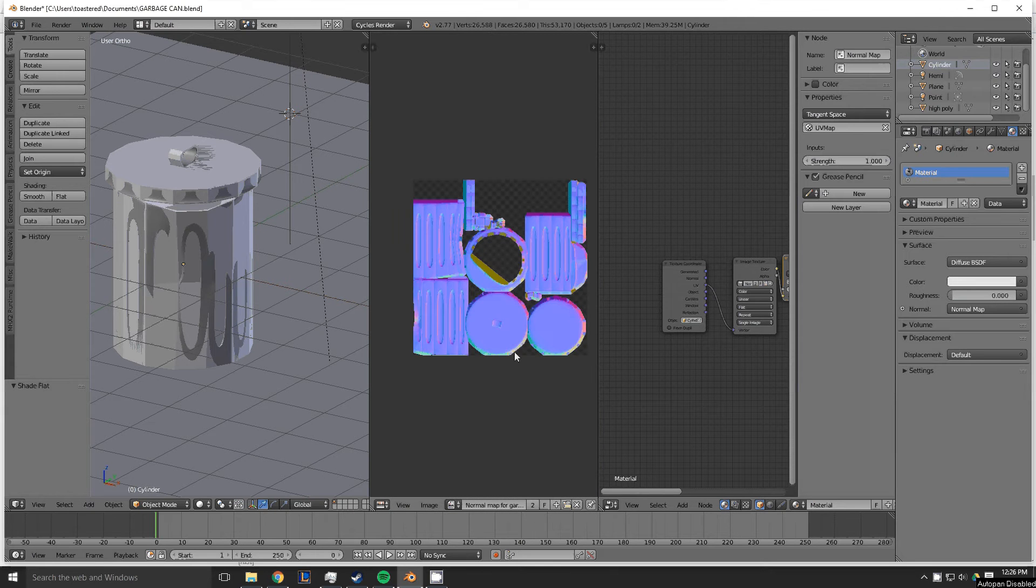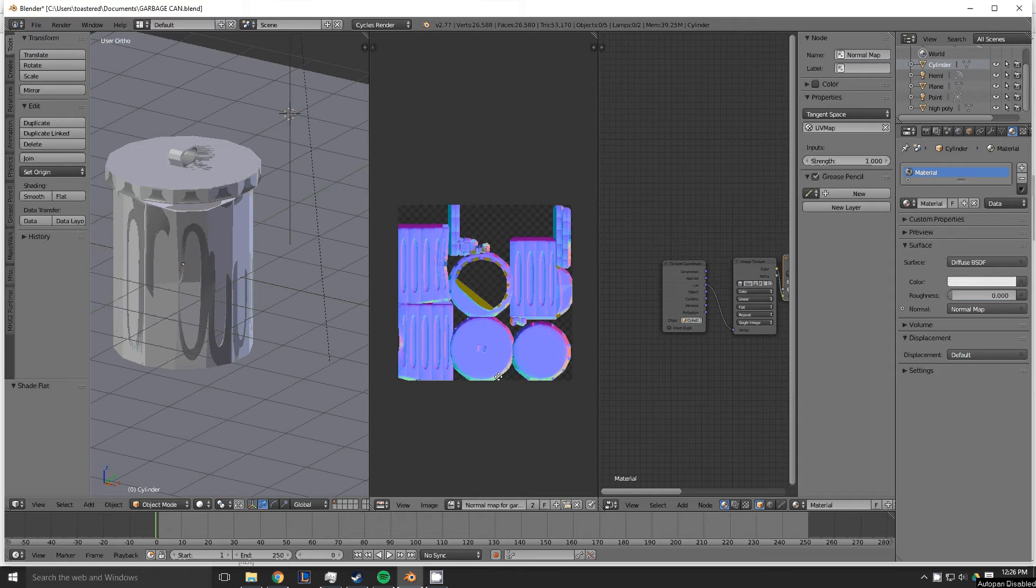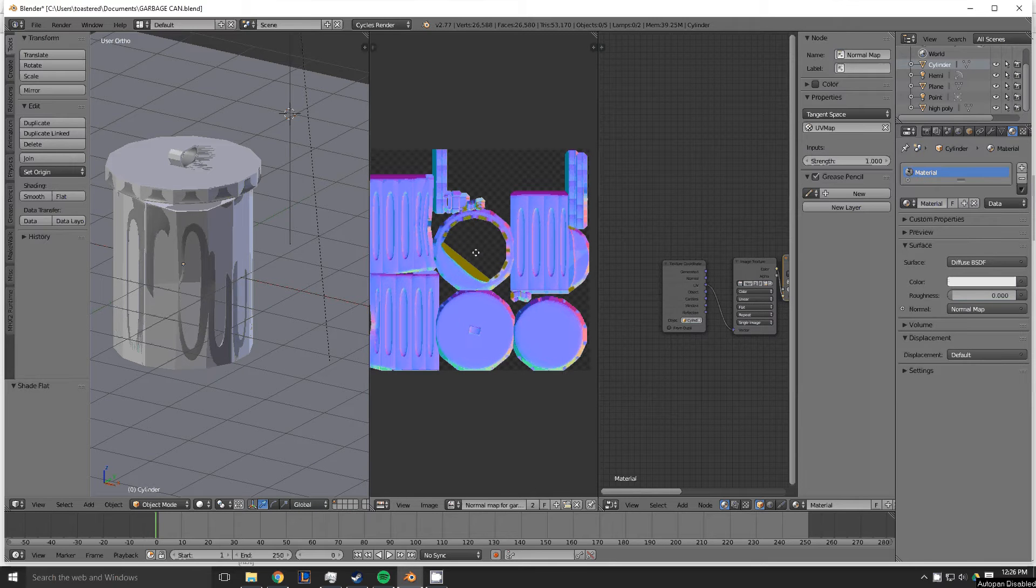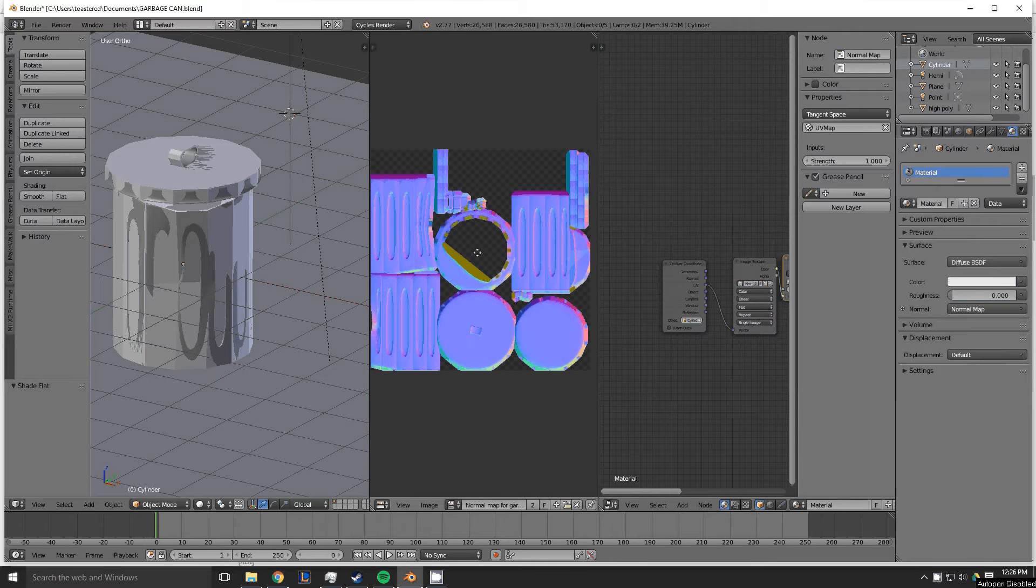If you don't know how to make a normal map of an image, or a normal map of an object, I have another video on my channel of how to do that.